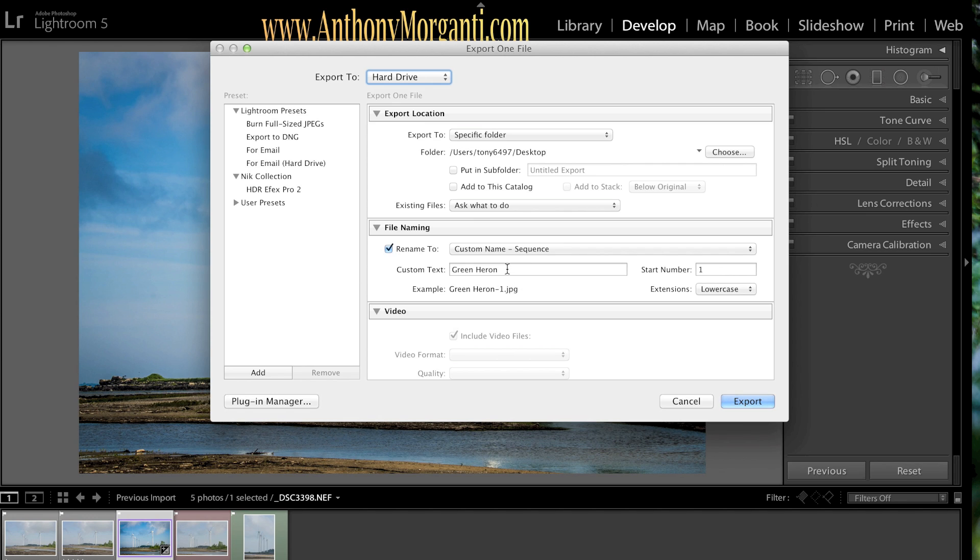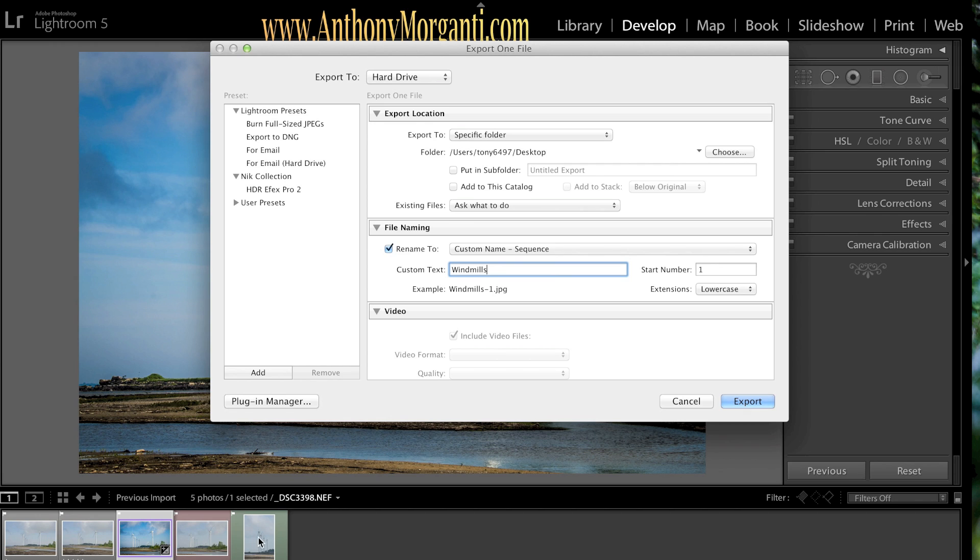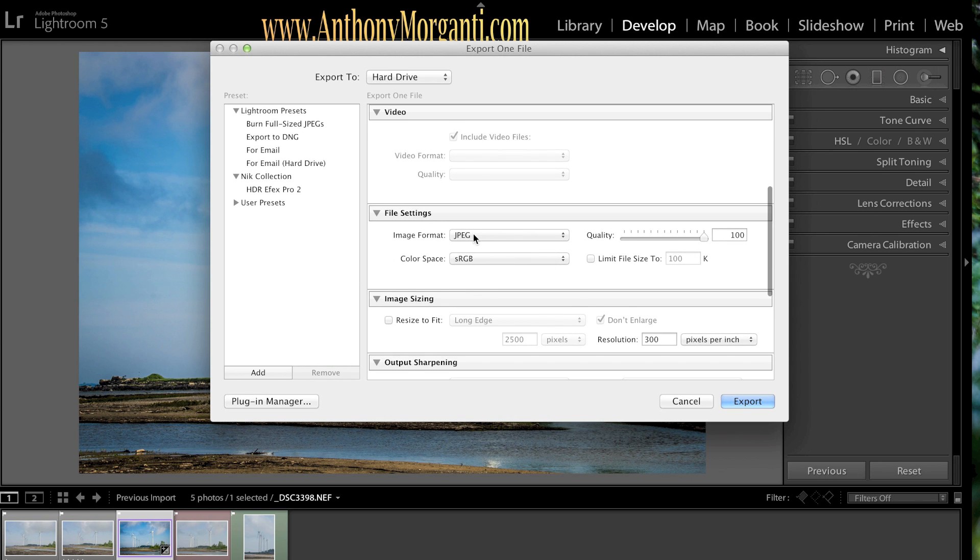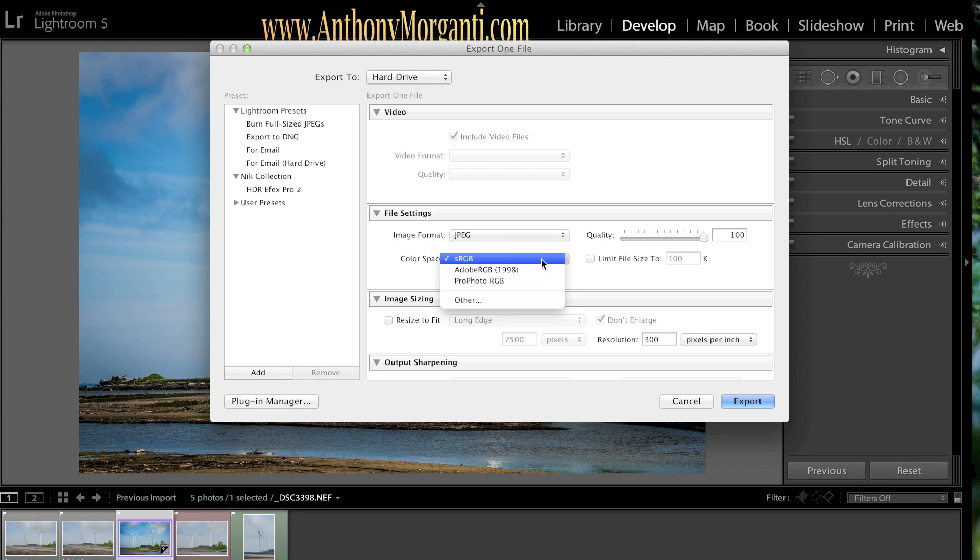I'm going to export it as a JPEG. Well, first you name it. I'm going to name this one Windmills. And it's going to automatically, if I had all of these selected, you could print them all at once and it will automatically number them. Windmills-1, Windmills-2, and so on. Now, as I mentioned about a zillion times, I'm going to do a JPEG.